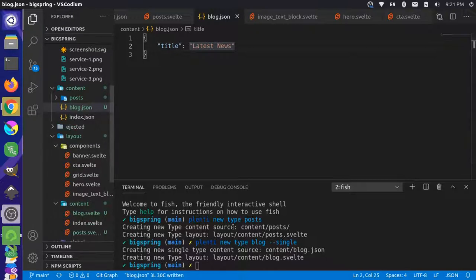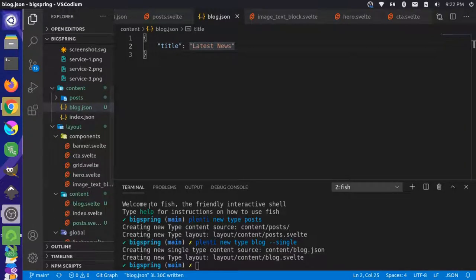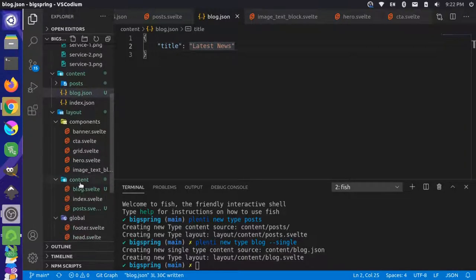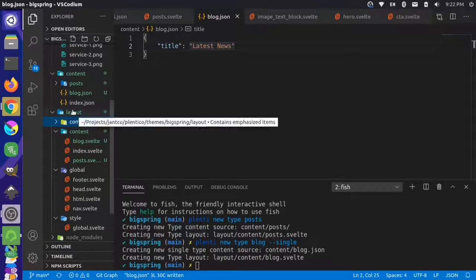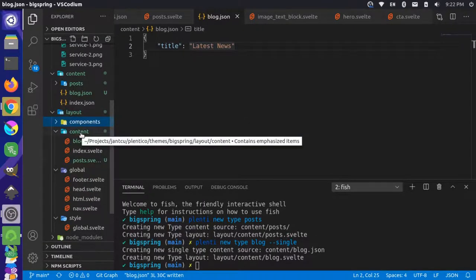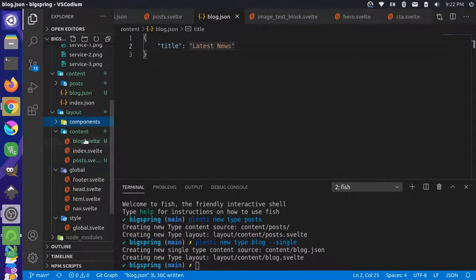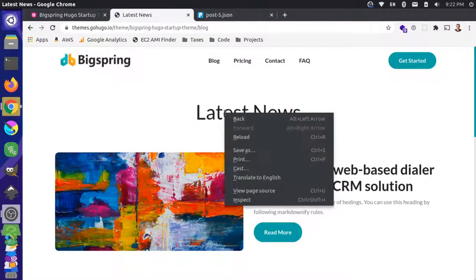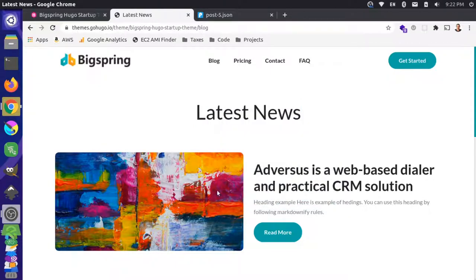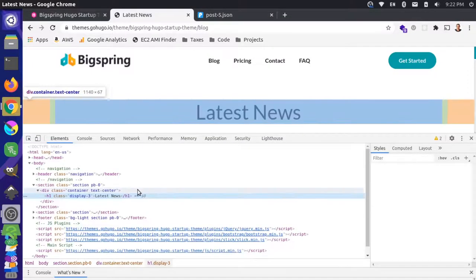That command also created a corresponding template for this blog. If you look in your layout content folder, you'll now have a blog.svelte file, which is going to be empty at the moment. What we can do is pull in that title — let's take a look at what the HTML is here for this title.